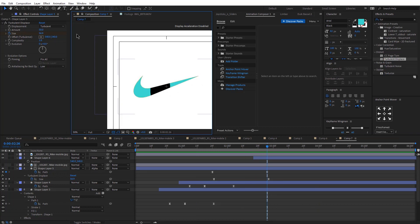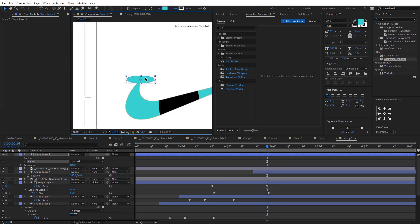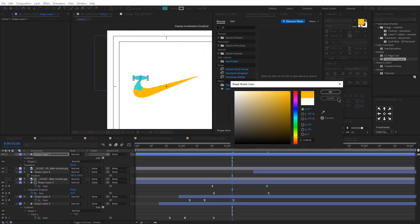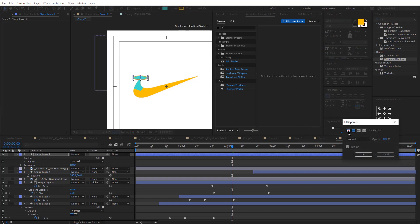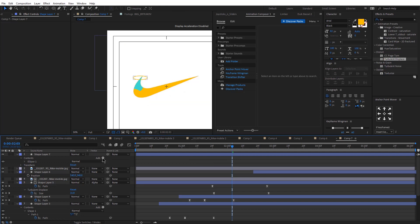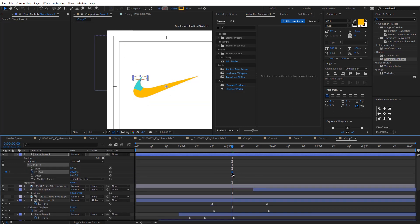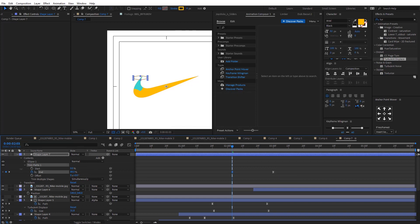The final thing we're going to do is add some shapes. I'm just going to draw a circle, change the color of the stroke, adjust the width, and remove the fill. Then I'll adjust the stroke width and add the Trim Path effect — add keyframes for the end, make it start at 0 and end at 100. Repeat the same process with the start keyframes.